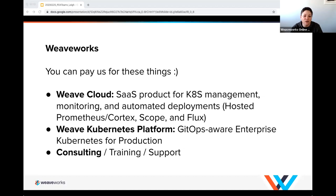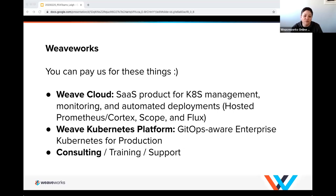While selling WeaveCloud, we found many people excited about our experience and asking for platform support. So now we offer consulting, training, and support, primarily around the productized Kubernetes layer we created — now called Weave Kubernetes Platform. If you want to take GitOps to the enterprise level with teams and more controls, WKP is that product.